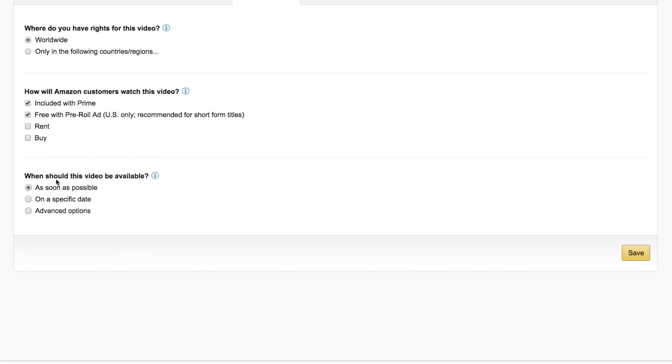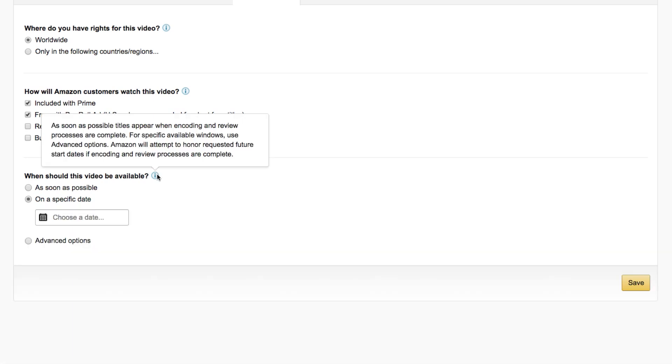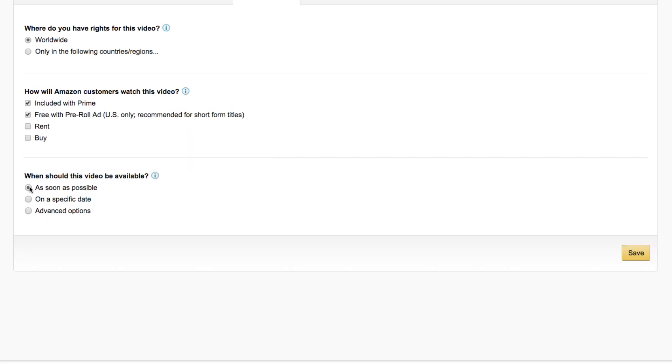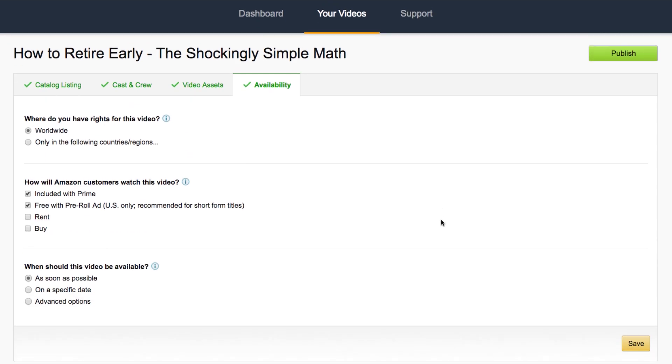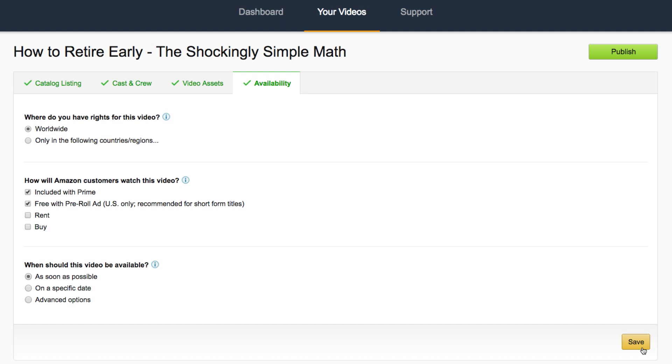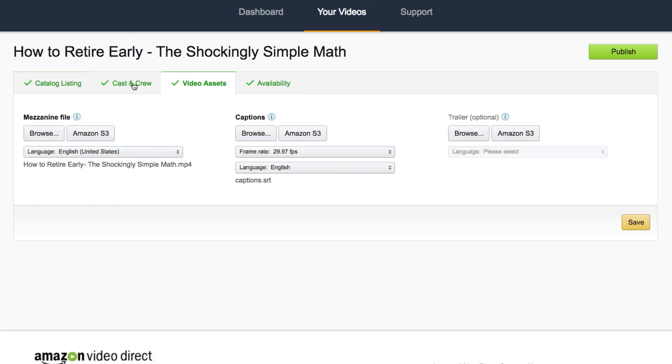The last option is when should this video be available? You should click as soon as possible unless you want to publish it later at a later date. Right now, Amazon will do its best to honor the requested future start date but for most of us, we're just going to publish it as soon as possible. Then click save. And once all these things are green, this little publish button up here on the top right will appear and you can click that.